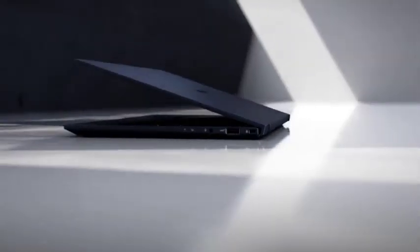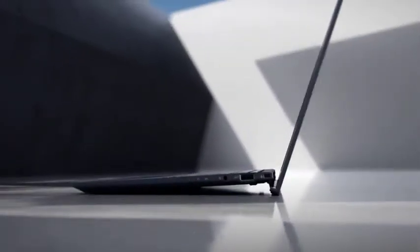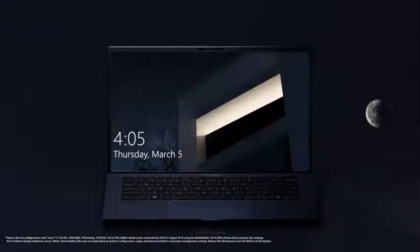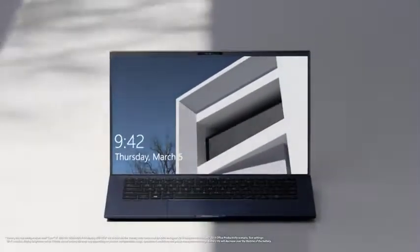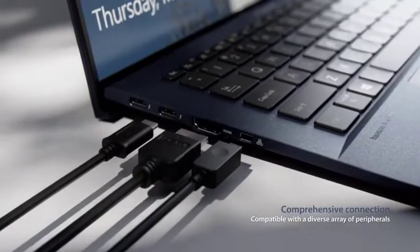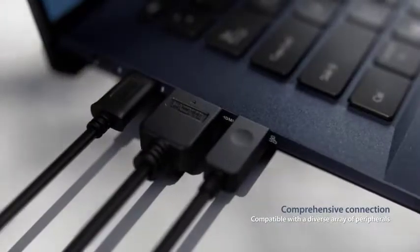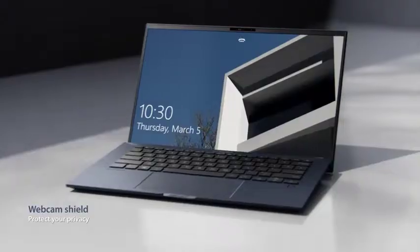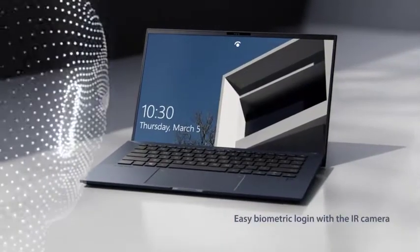While the Expert Book's weight may be the biggest physical bullet point, it's not the only aspect of the design that makes it extra portable. The whole laptop is quite compact and thin, even with its 14-inch screen.